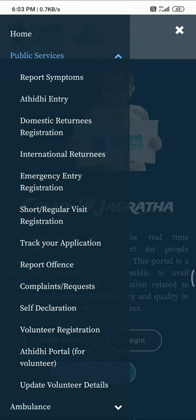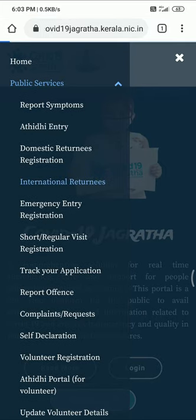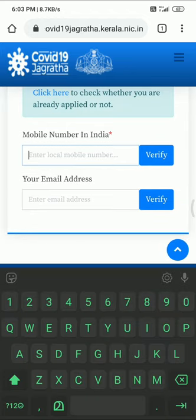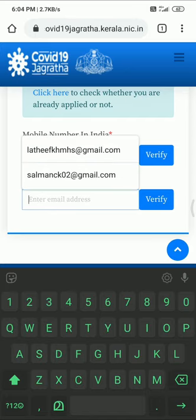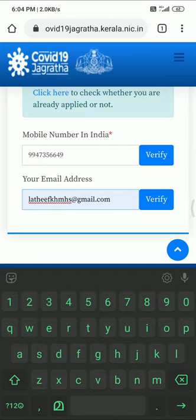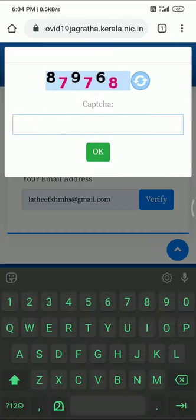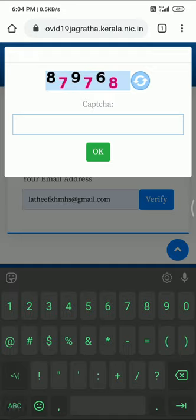For the first time, we have registered for international returns. We are going to register for the first time and will enter the required details.